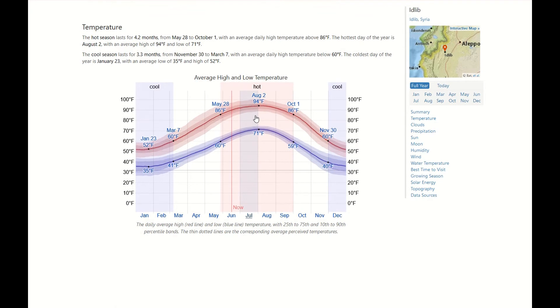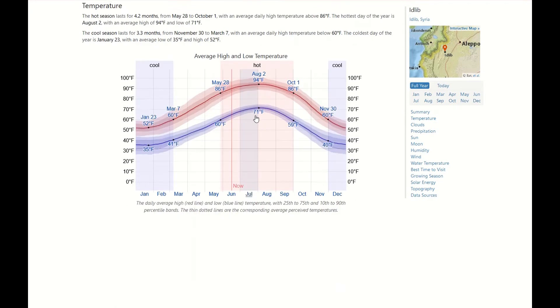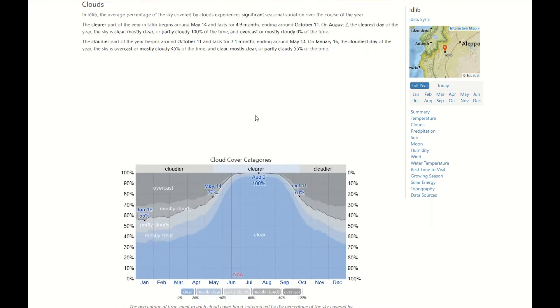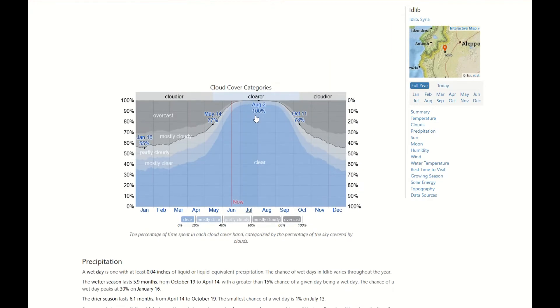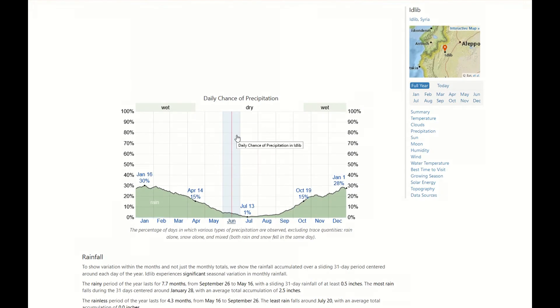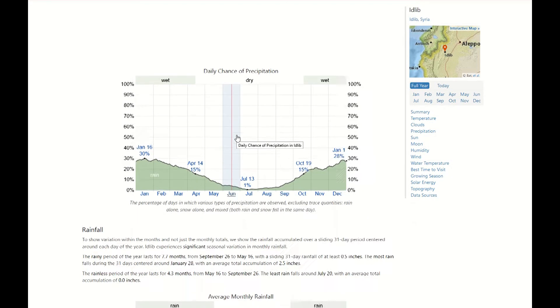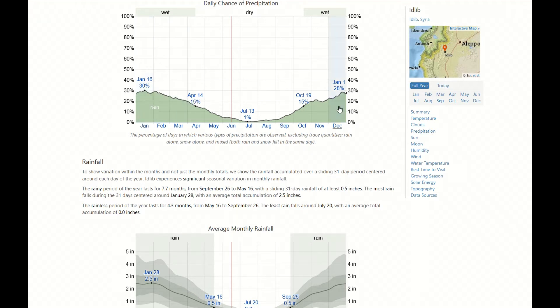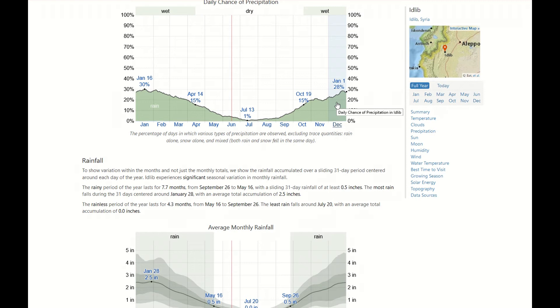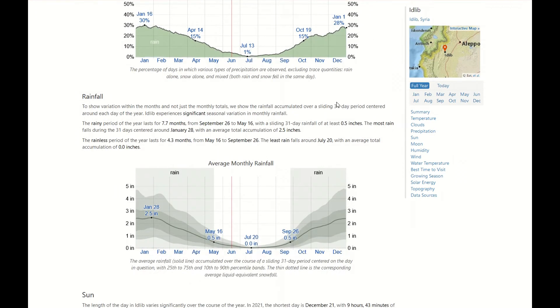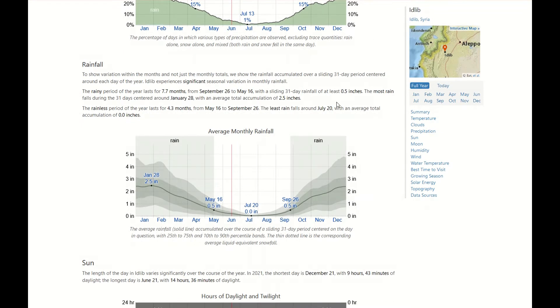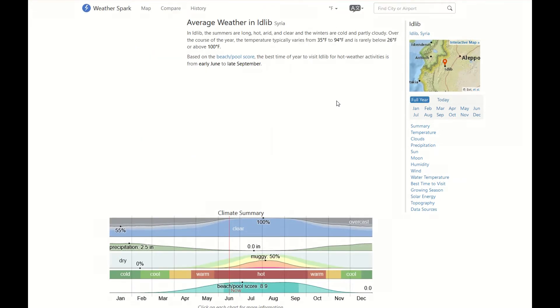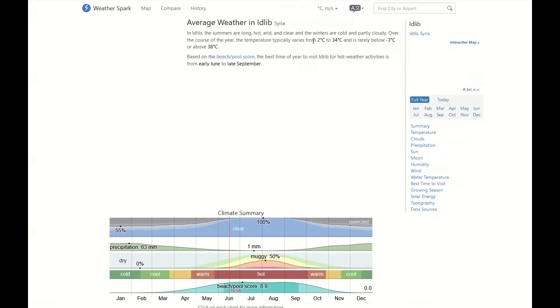And then you have more detailed information. This information is summarized monthly. You have the temperature with the cloud coverage, the daily chances of precipitation. You can see already here it's clear that in January and in December is the moment where we might expect more information. And then we have the monthly rainfall. It is in inches but you can change it to centimeters.